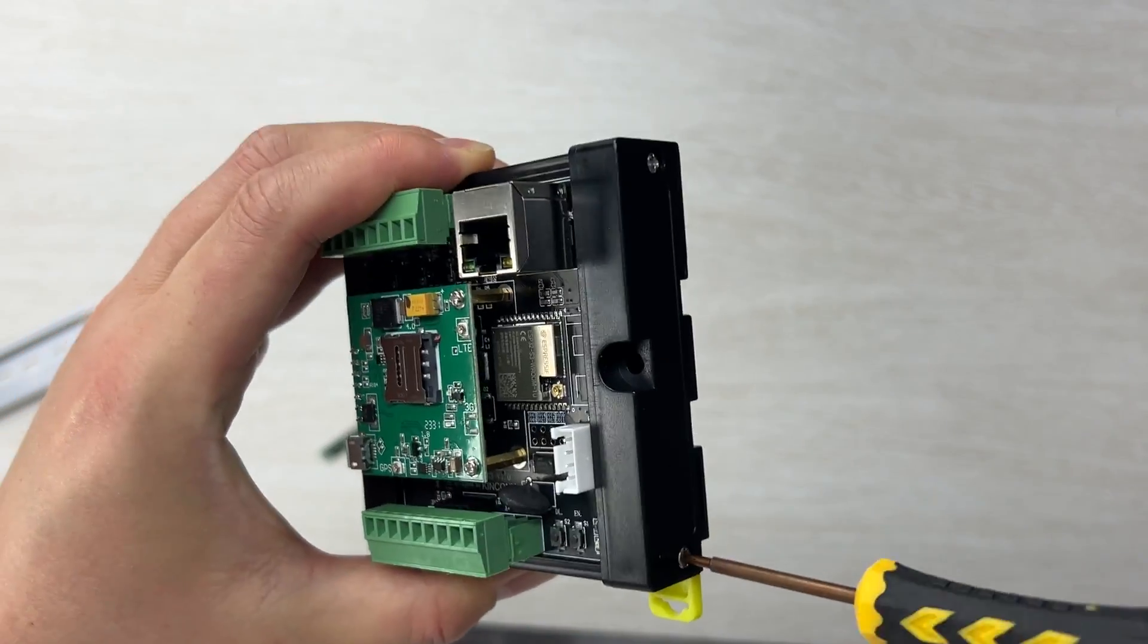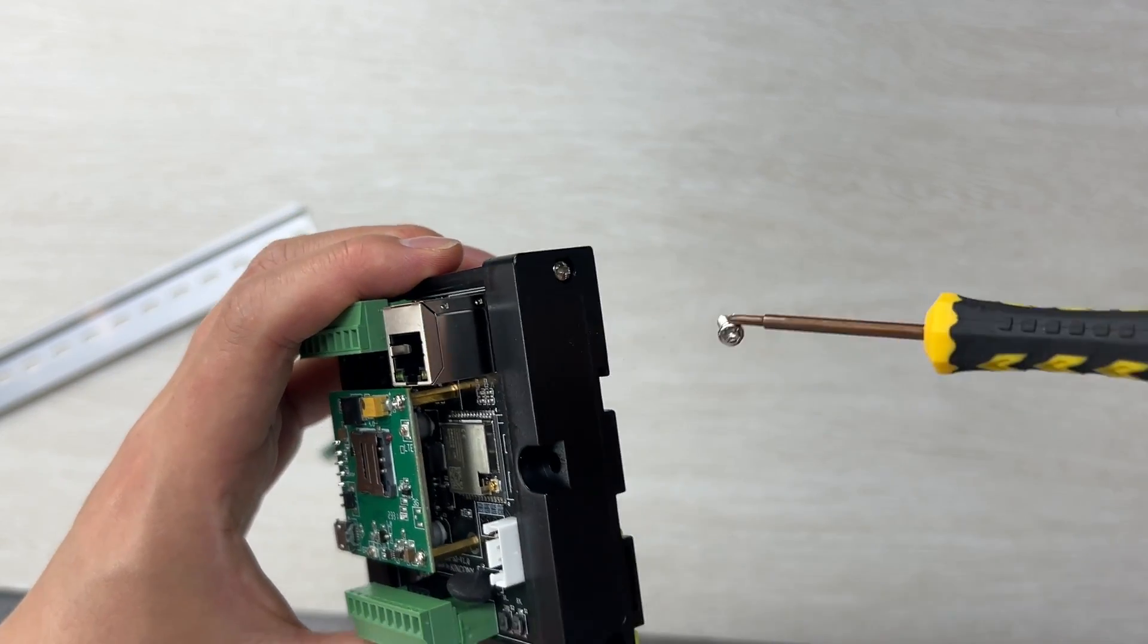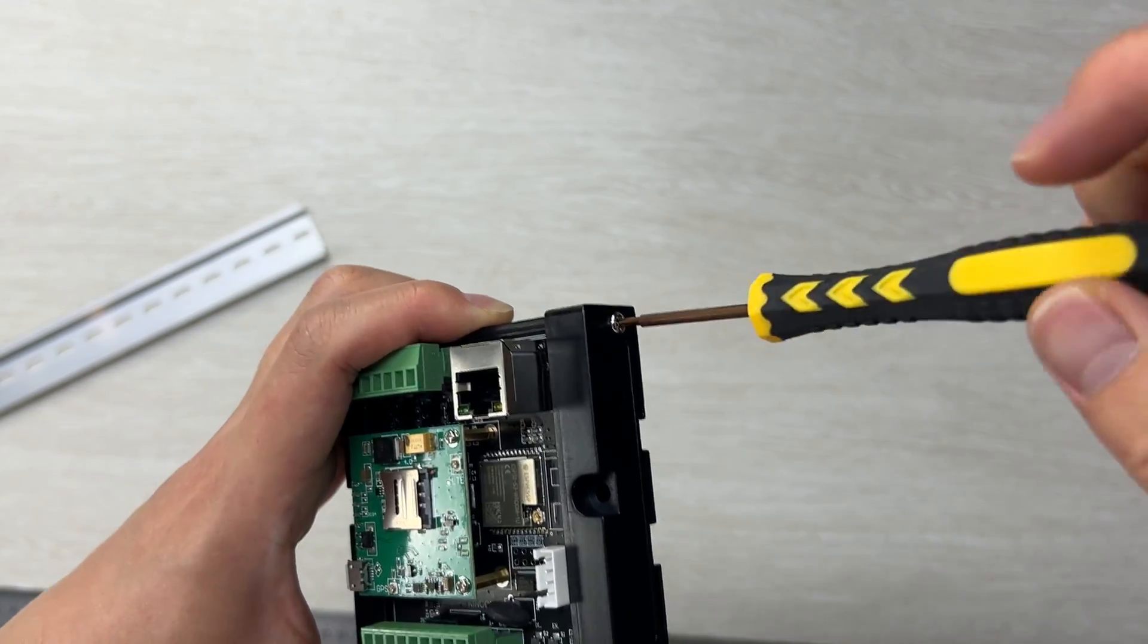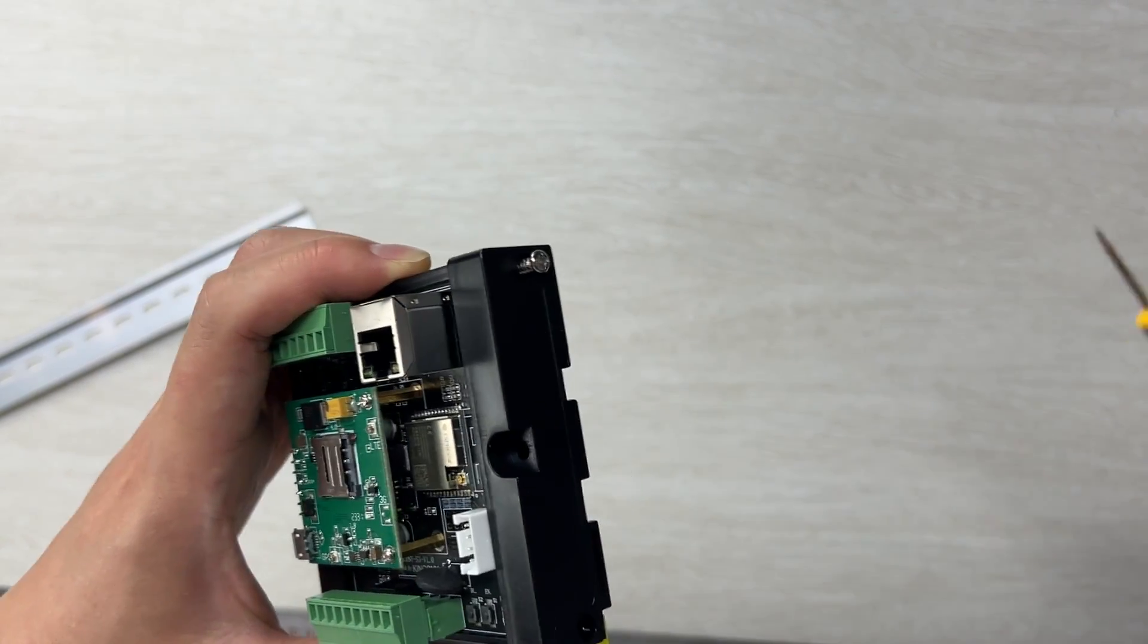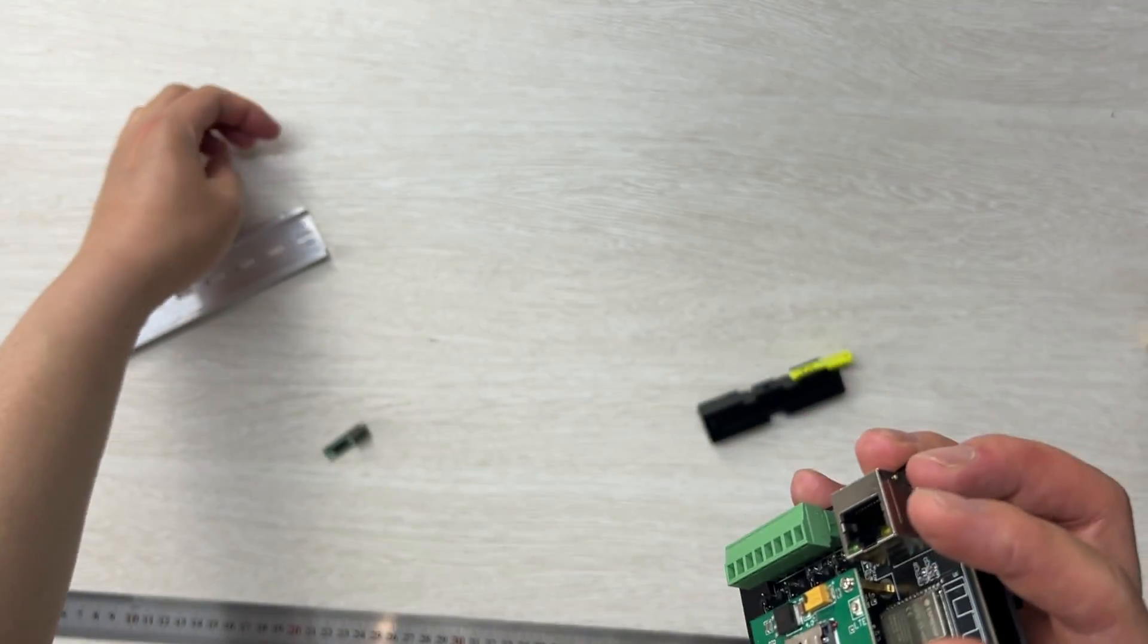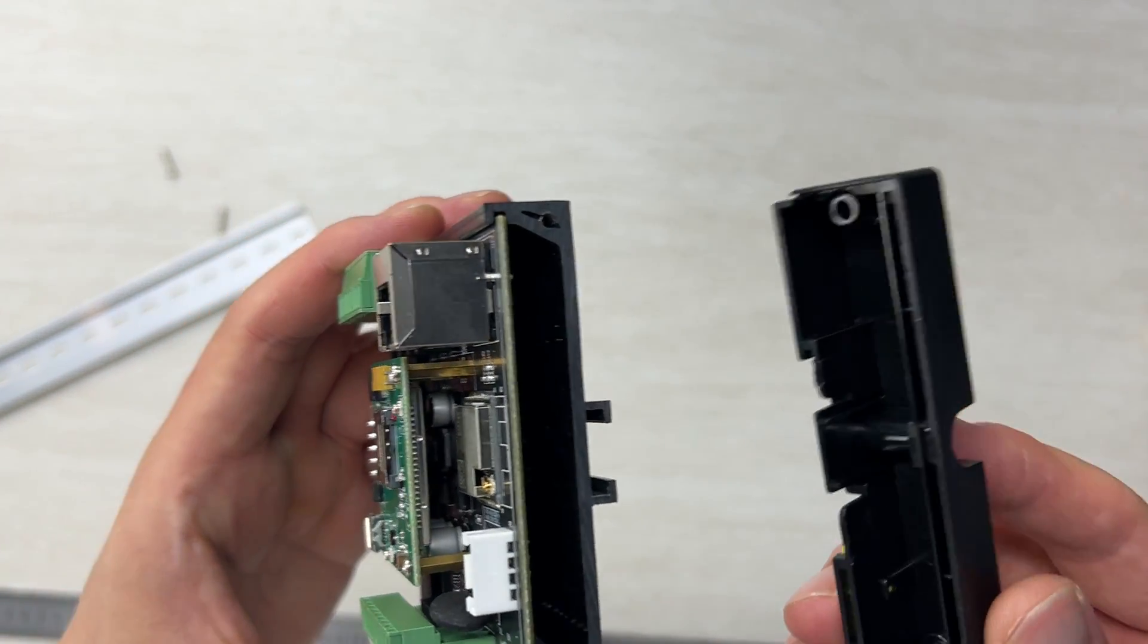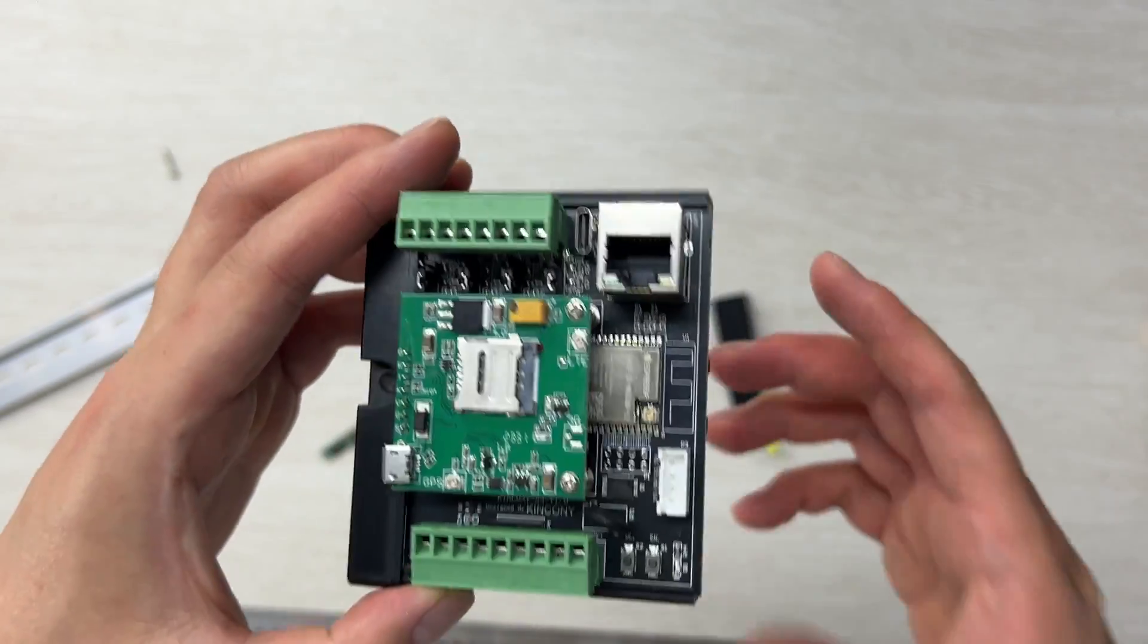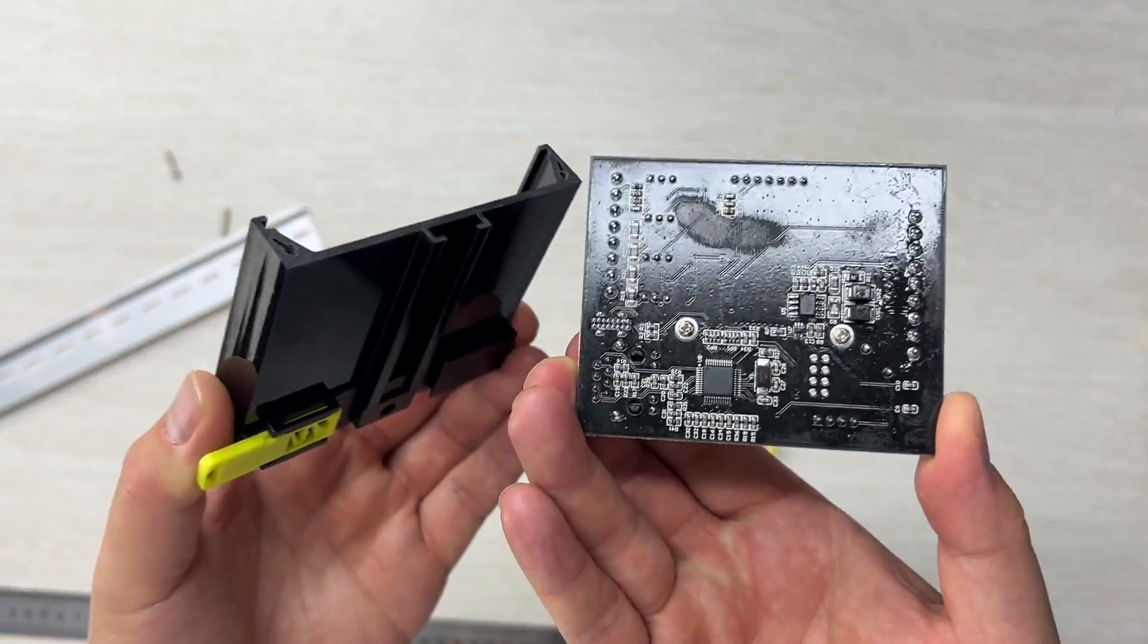We can open this screw. You can see this has a plastic shoe and we can get out this part.